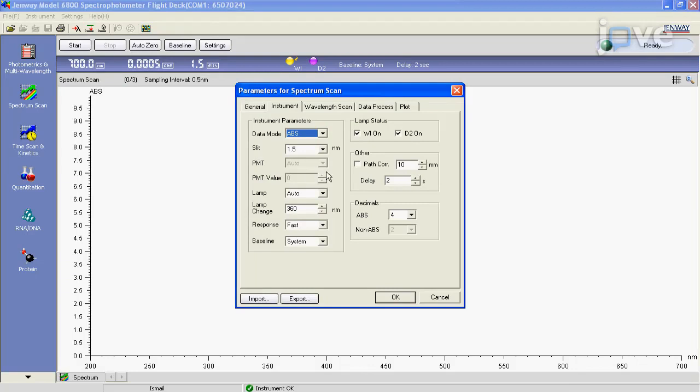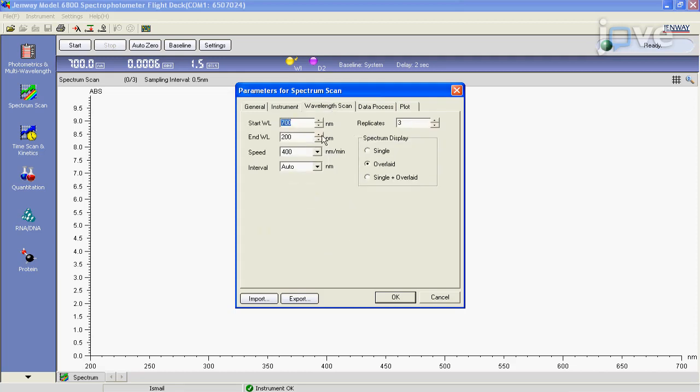Go to the instrument tab and select ABS for data mode and slit width of 1.5. Go to the wavelength scan tab and set a start wavelength of 680 nanometers and end wavelength of 380 nanometers and scan speed of 400 nanometers per minute.